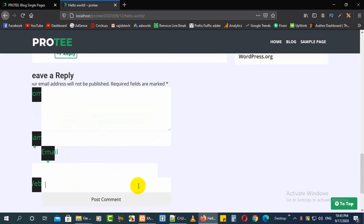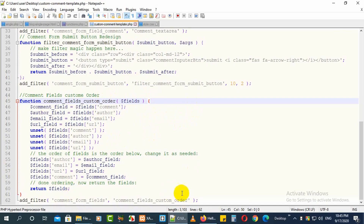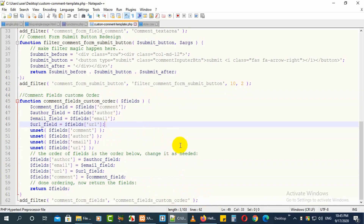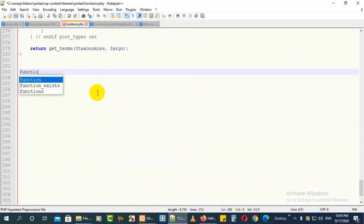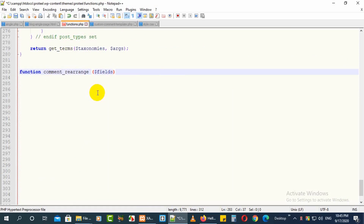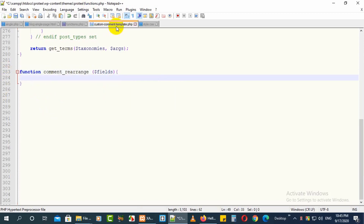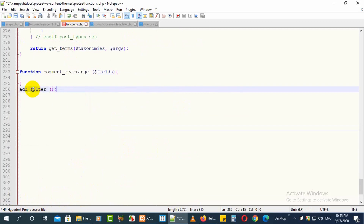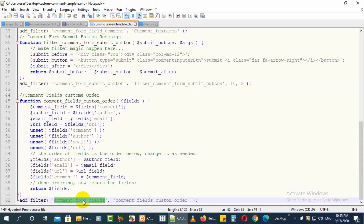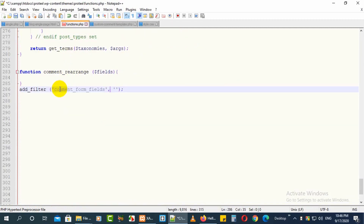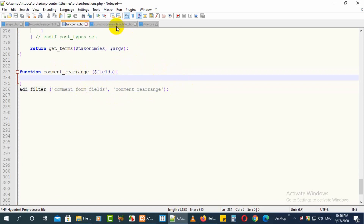First of all we will rearrange all the fields one by one. For that we need to add a function to rearrange all the codes. Add this function named 'comment_field_custom_order', also called 'comment_rearrange'. Take a variable for the fields and under that bracket we will add all the codes. Also add a filter using add_filter — the first parameter will be 'comment_form_fields' and the second parameter will be 'comment_rearrange'.